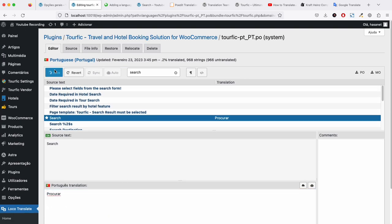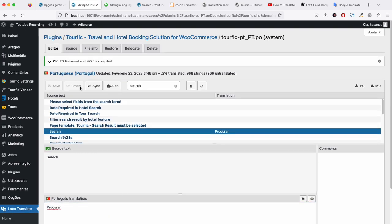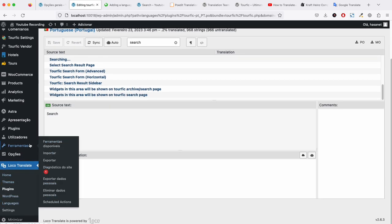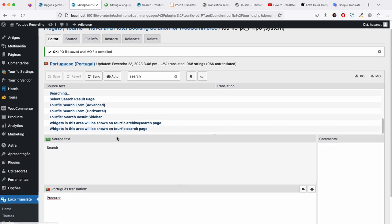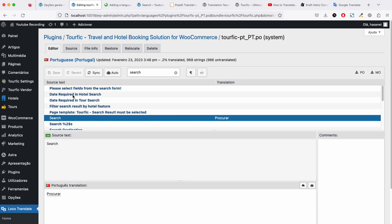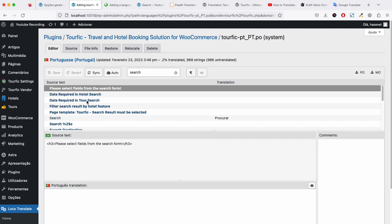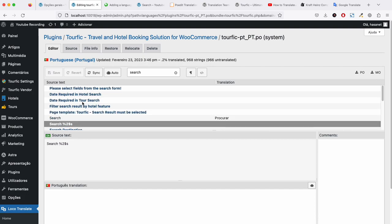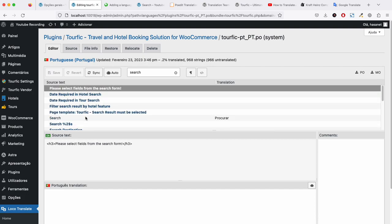Now let me save this. By this way, you will have to translate each of these strings.